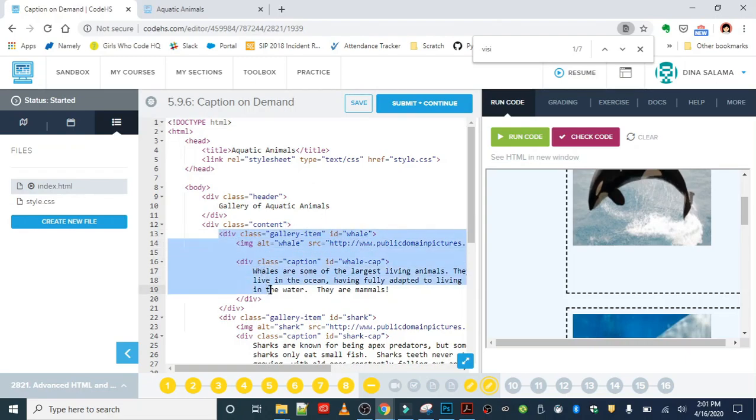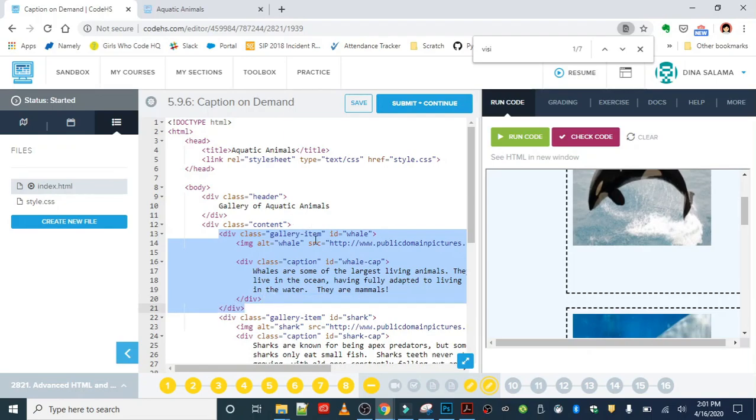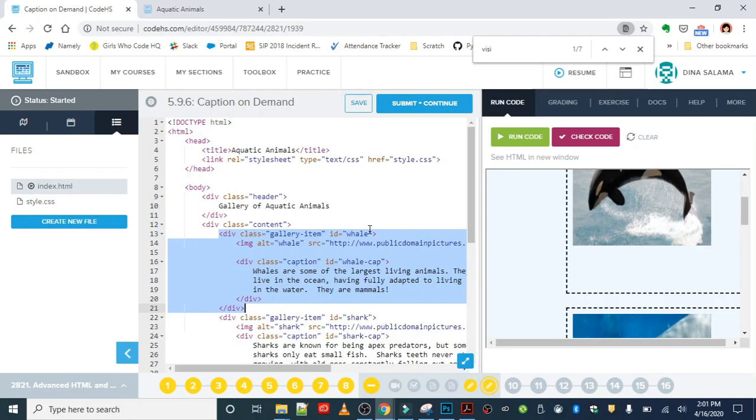Let's go ahead and take a look and see what's going on in the HTML. We can see that the captions, as well as the images, are all in that gallery item class, and each animal has an ID that makes it unique.